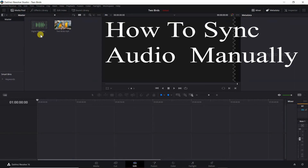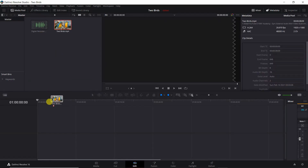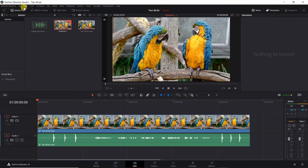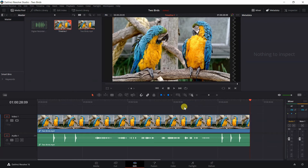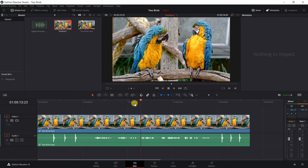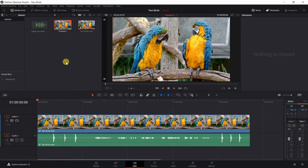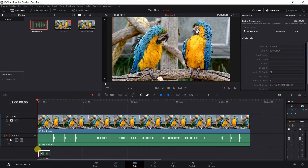First, I will demonstrate how to sync the audio manually. Add the video to the timeline by either dragging the video to the timeline, or dragging the video to the timeline monitor to place on top. Now that we have placed the video on the timeline, we also need to place the digital recorder audio on the timeline. Position your playhead where you want the audio file placed. You can drag the playhead to a position, or press the Home key on your keyboard to move it to the beginning. Then drag the audio file to the timeline or to the timeline monitor to place on top.